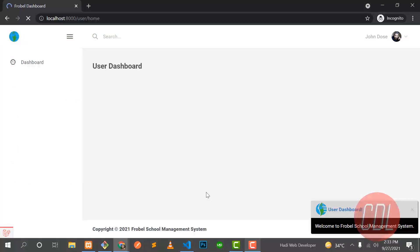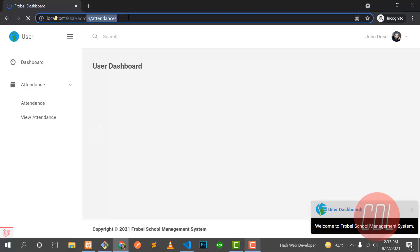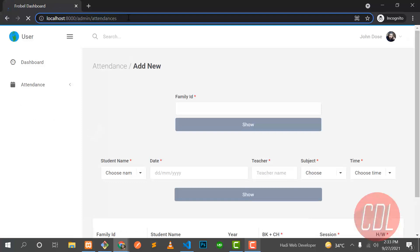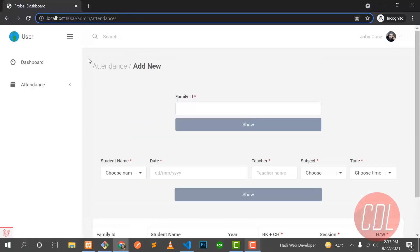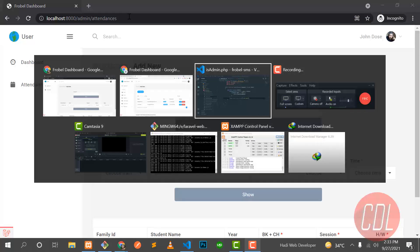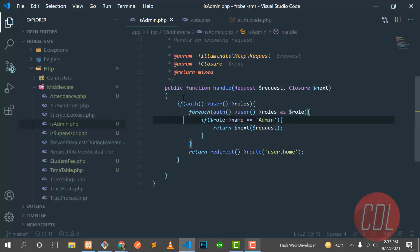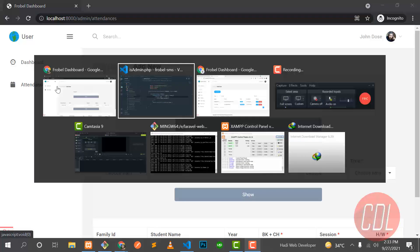Give it a refresh and yes, now only the attendance module is there. If I click on attendance, the user can also navigate to the attendance module, and yes, it's going to the attendance module.